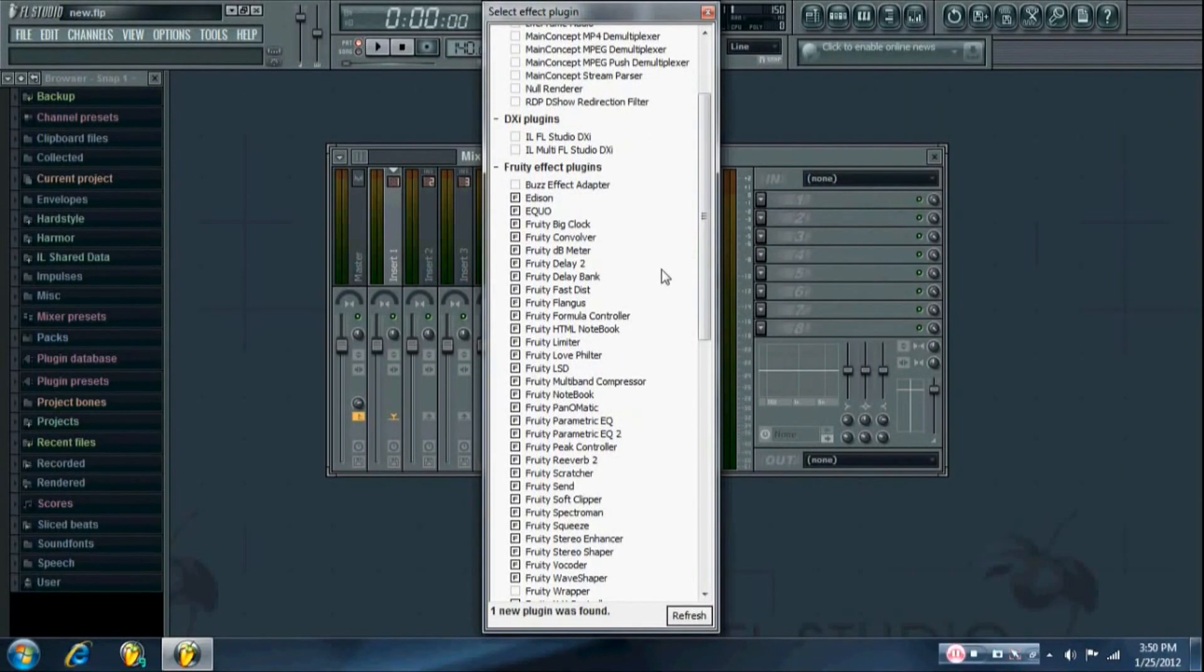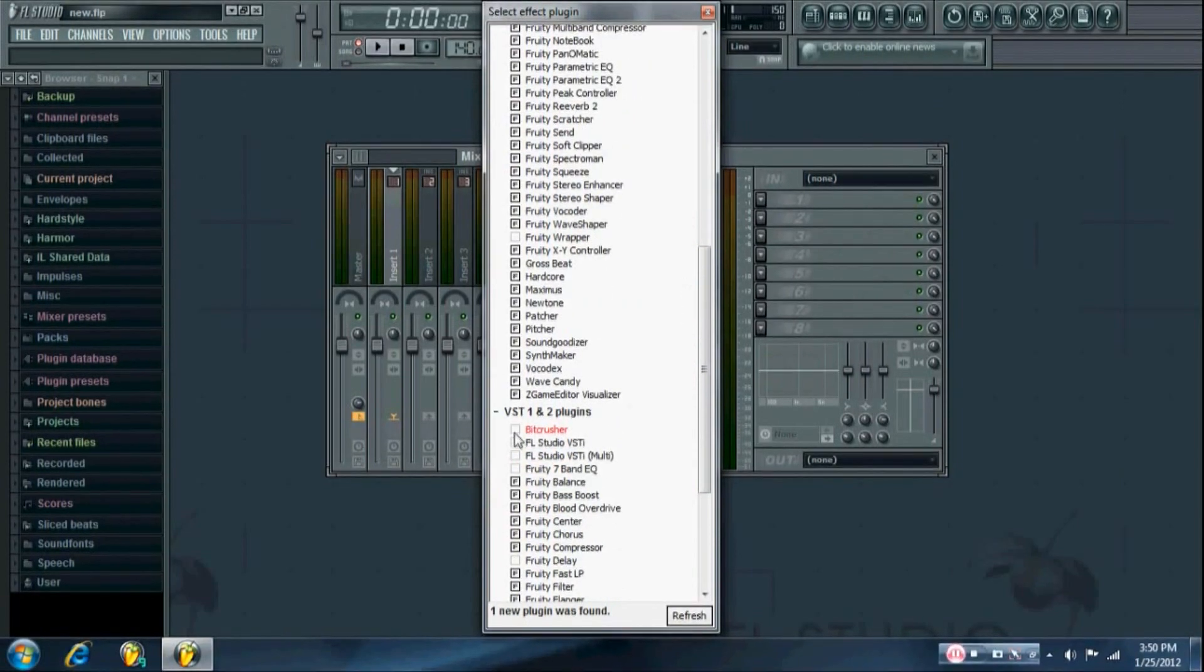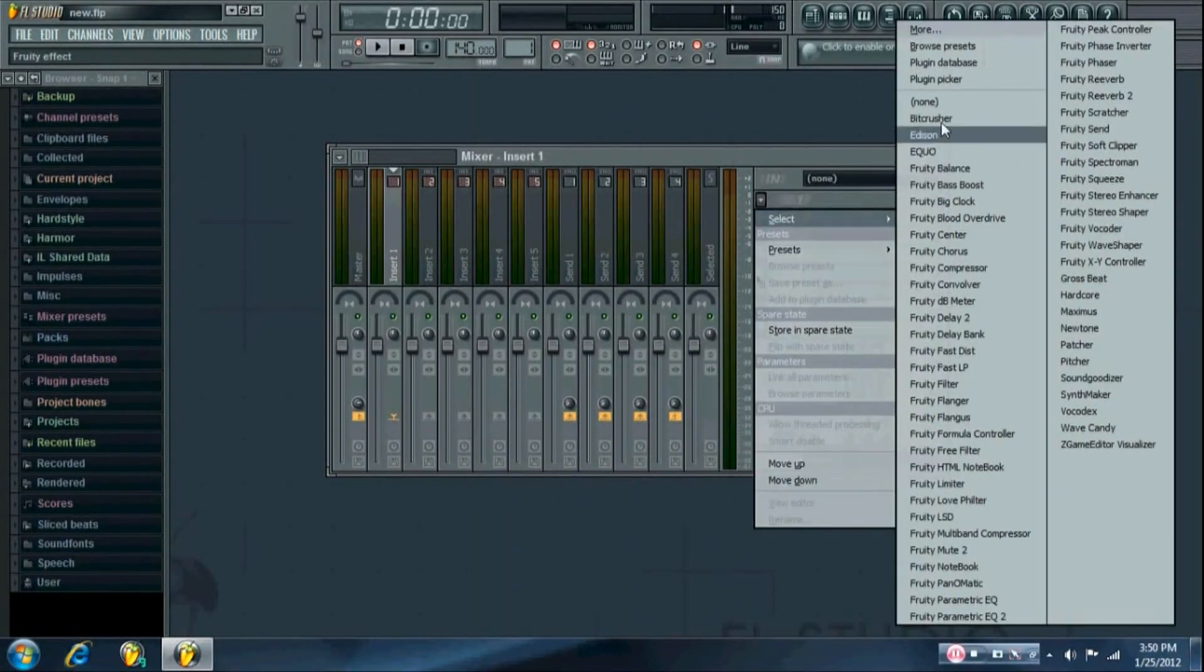And if you're planning to use the BitCrusher a lot, you can check that one with the F and it should come up right there.